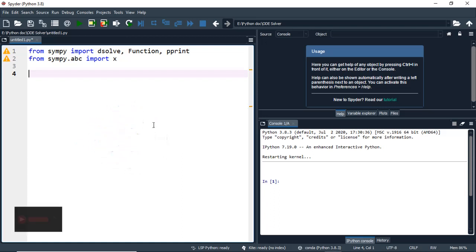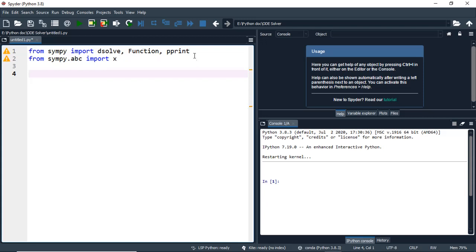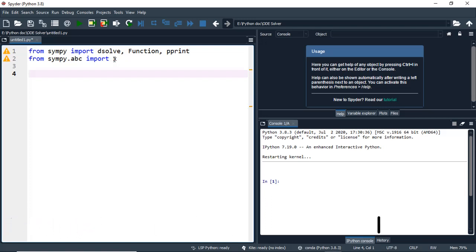We have imported the functions from the library SymPy — the dsolve function, pprint, and also X as our independent variable, which will be used for the different kinds of ordinary differential equations. To start, we have to define the variable for our function. The variable for the function I'll be using for the ODEs is Y, and that is going to be a function.